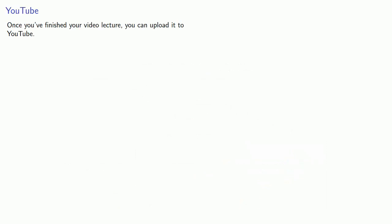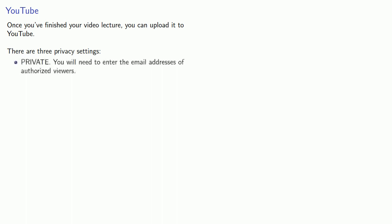Once you've finished your video lecture, you can upload it to YouTube. And there are three privacy settings worth noting. First, you can set the video to private. And if you do this, you will need to enter the email addresses of all the authorized viewers.